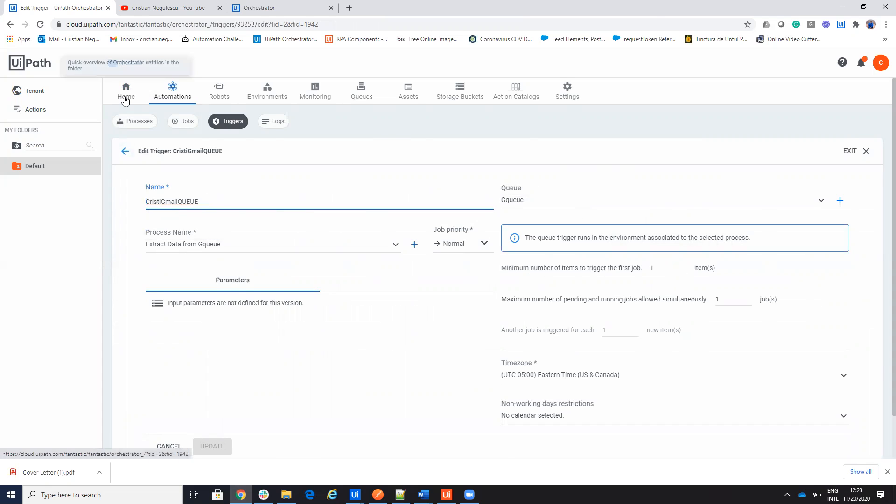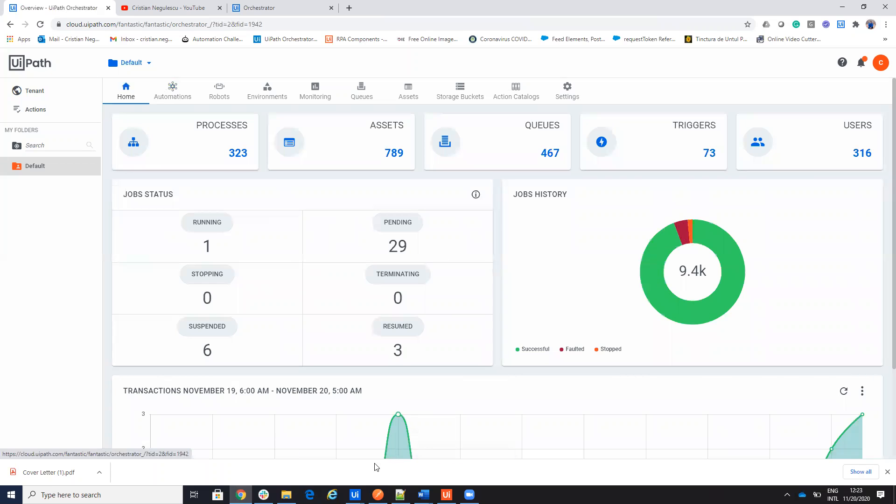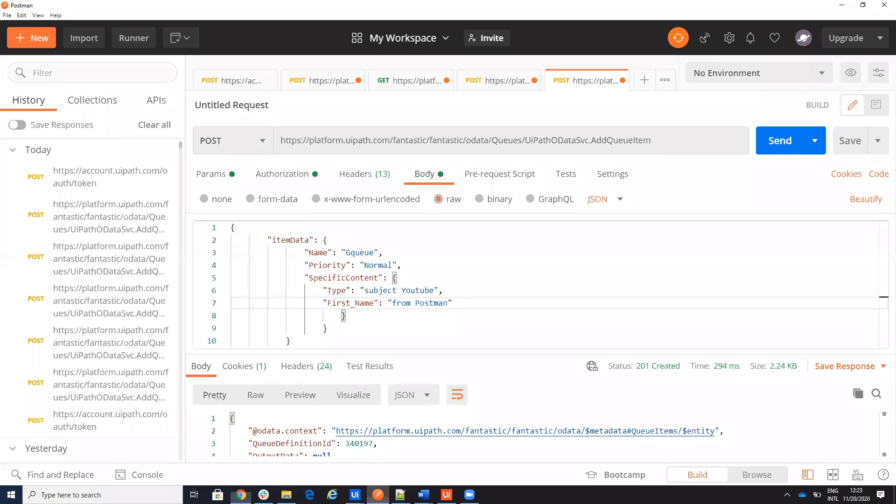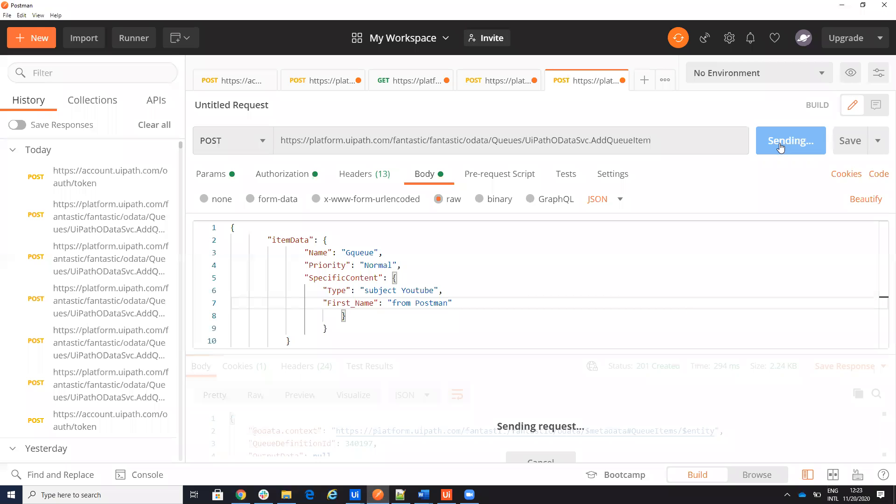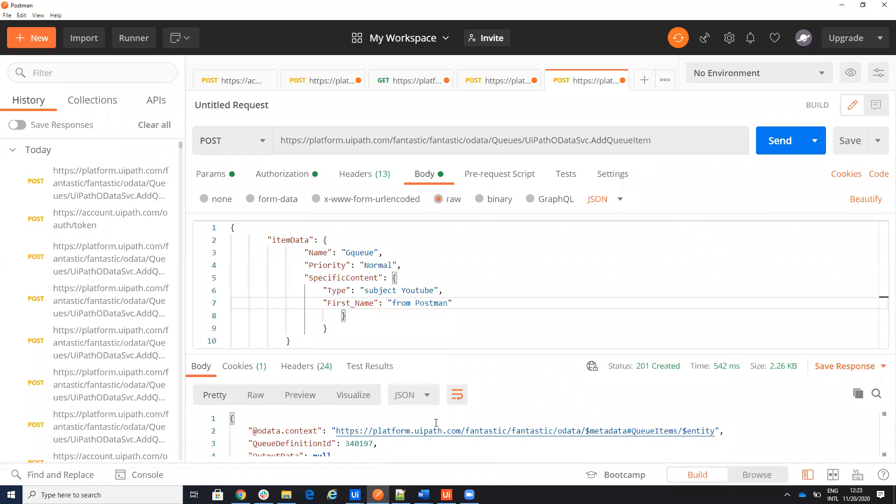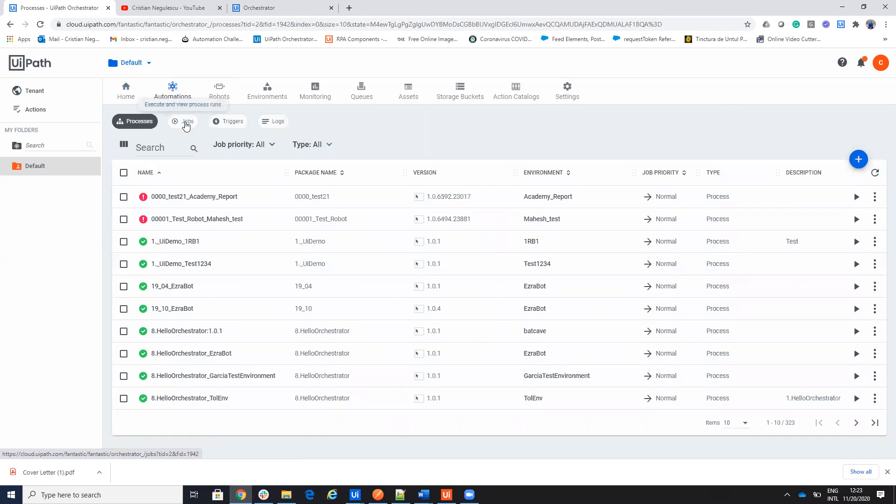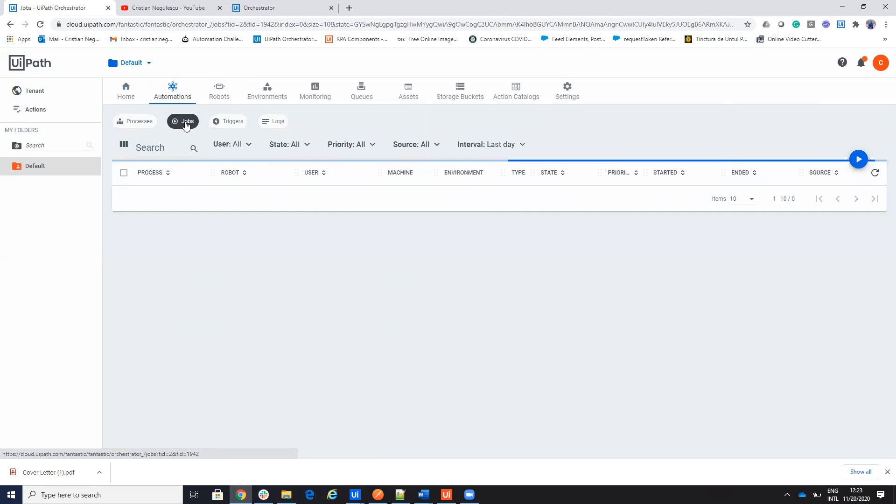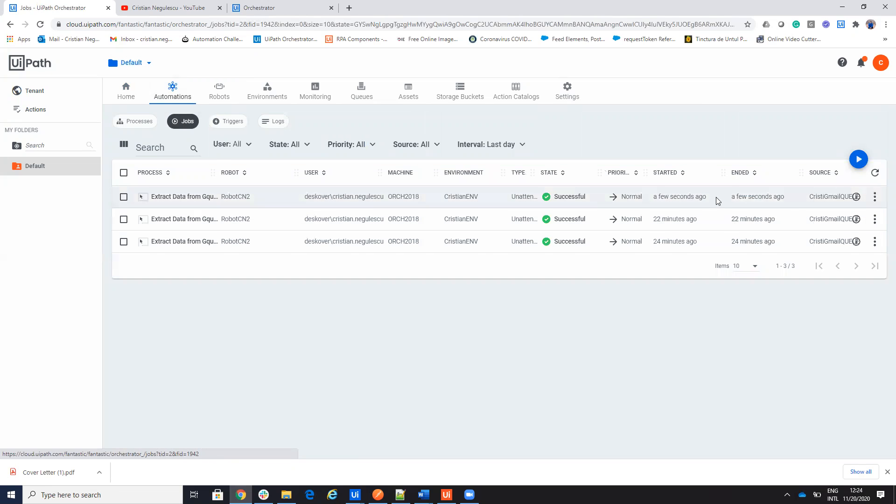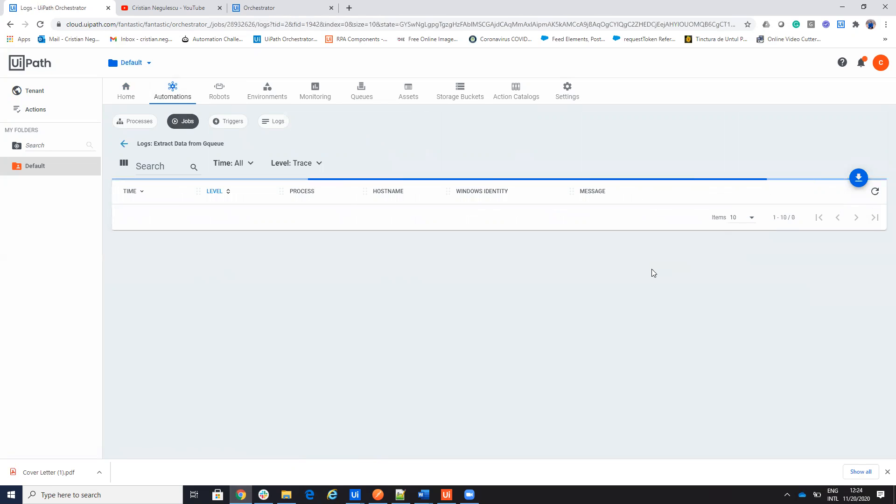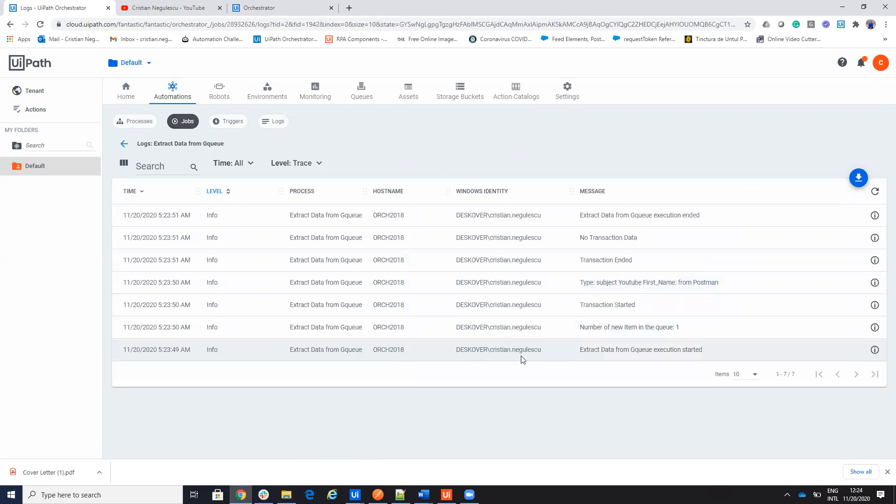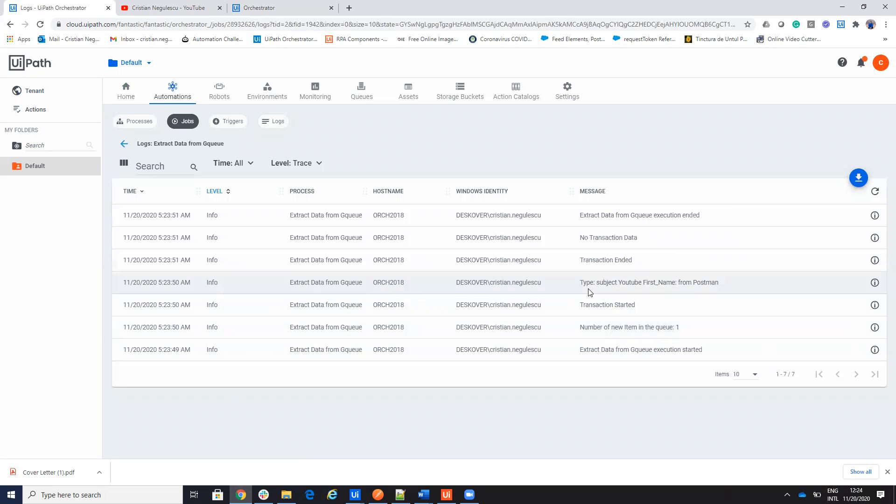Let me add the data on the queue and then let's see the process. So I will send it. I receive the confirmation. We will go to automation. We will go to jobs and you will see that few seconds ago the process was triggered. My process was triggered and I can show you the result. I have one element on the queue and the data was typed to a subject YouTube and first name Postman.